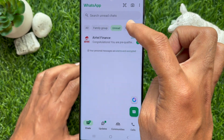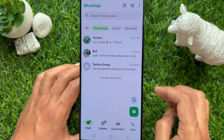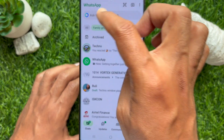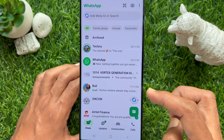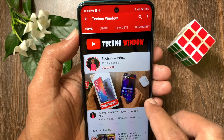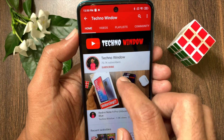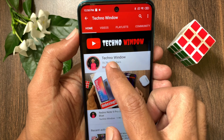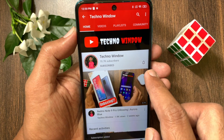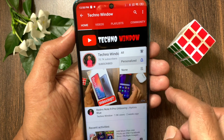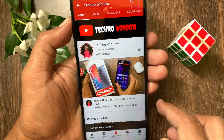So these are the steps to use custom chat lists in WhatsApp. Hope this video helped you. Please subscribe to my channel by tapping the Subscribe button, and also tap the bell icon to receive notifications about all new videos.